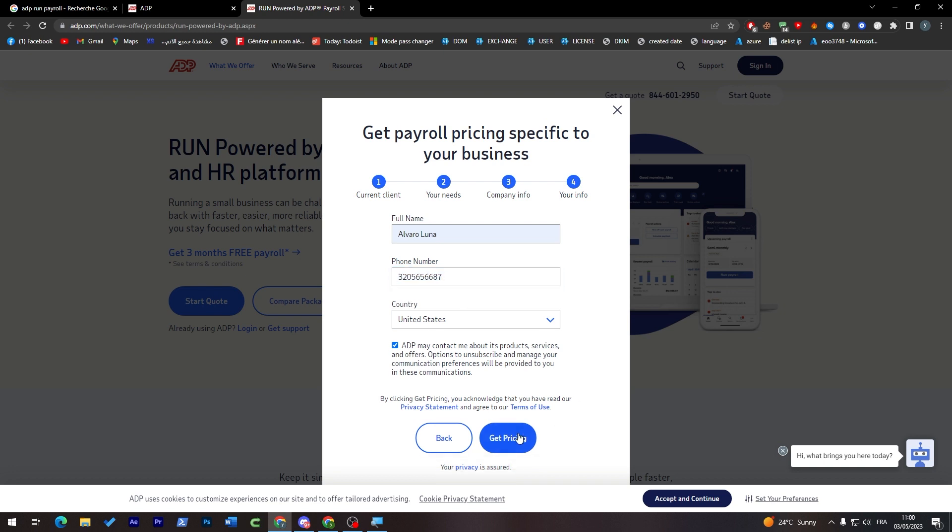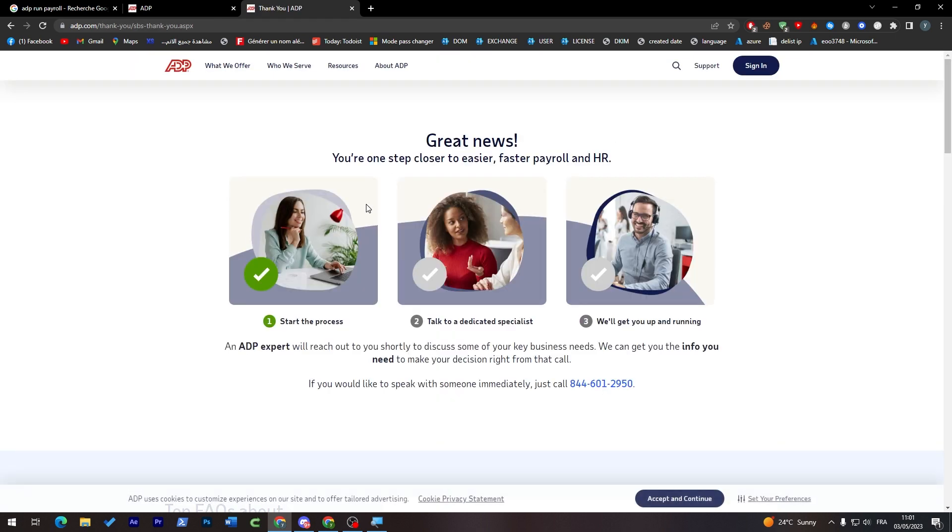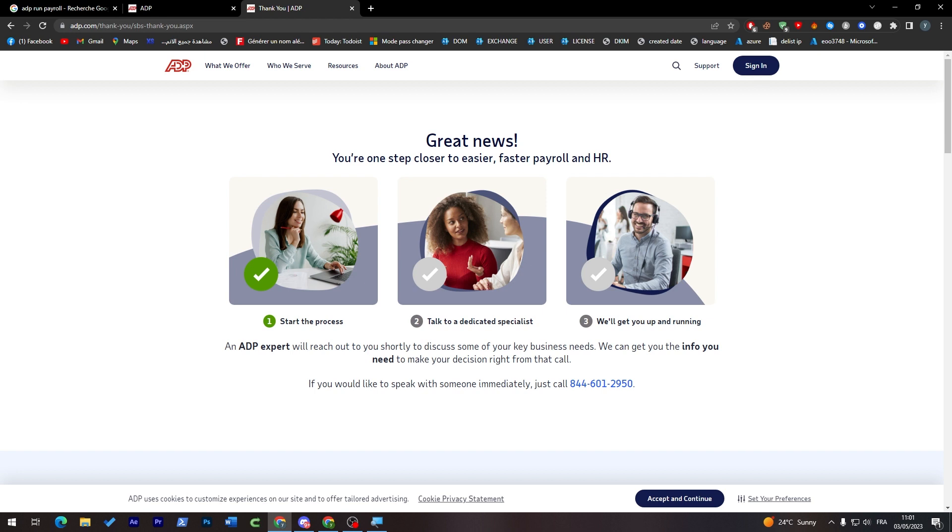Thank you for registering. We've started the registration process. Now an ADP expert will reach out to you shortly to discuss some of your key business needs. We can get you the information you need to make your decision right from the call.